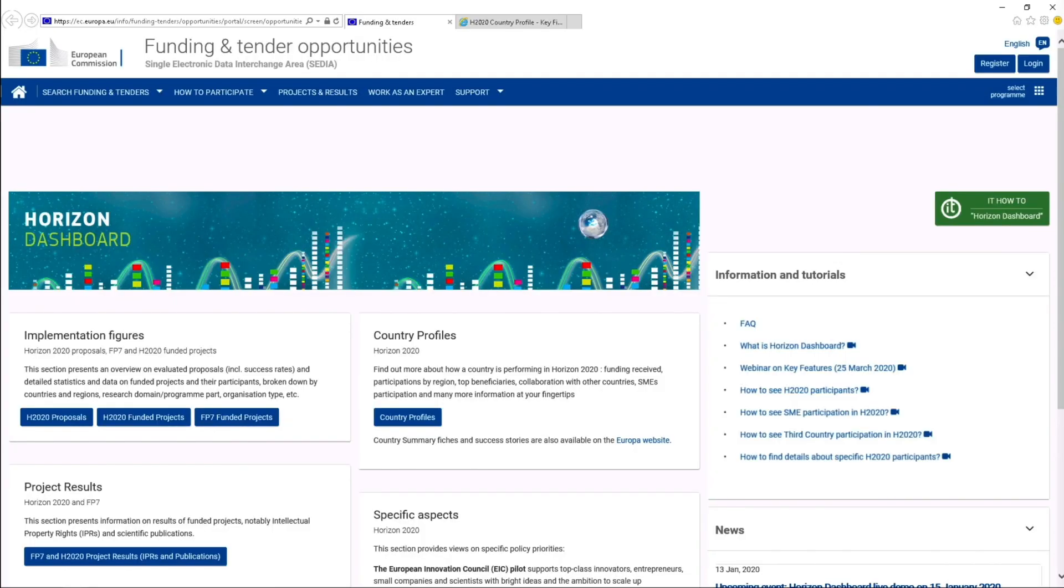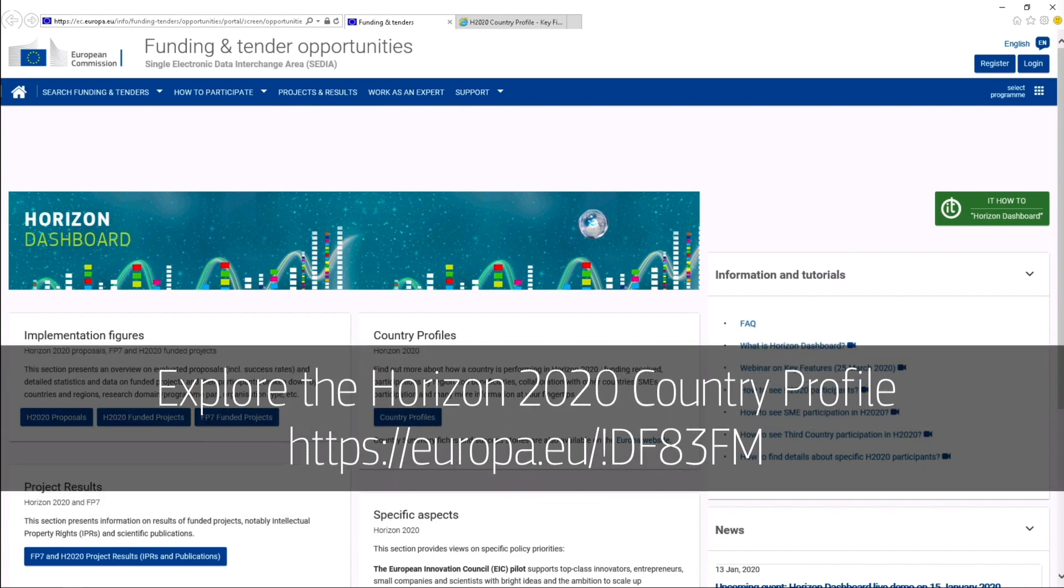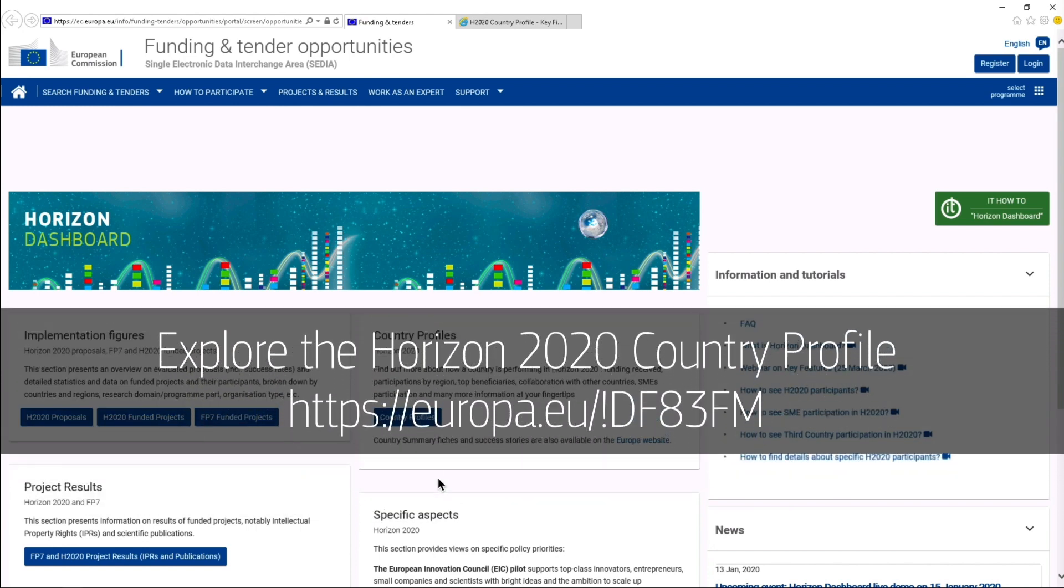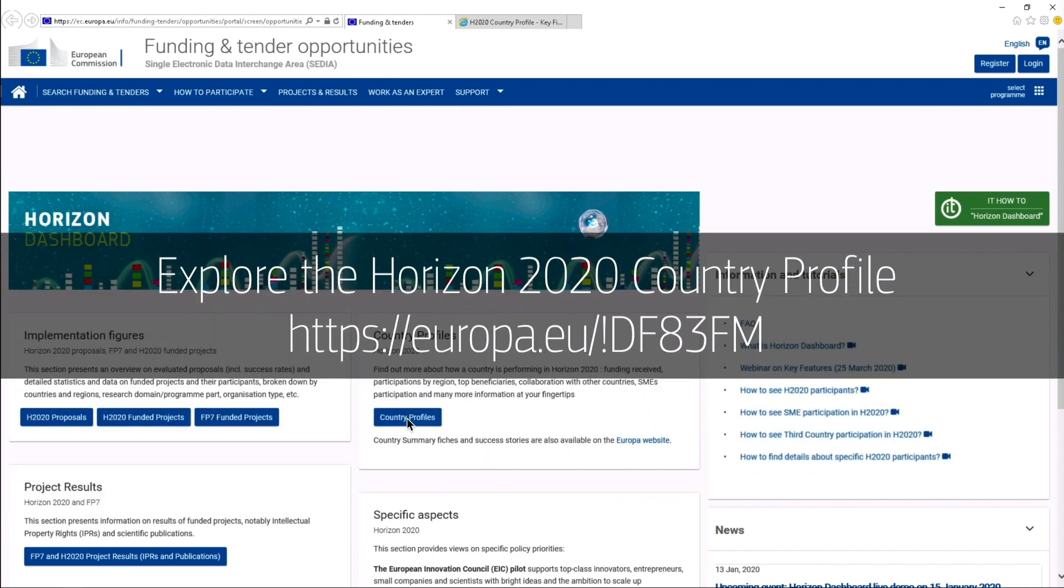To find out more about how your country is performing in Horizon 2020, have a look at the country profiles that are available in the Horizon dashboard on the European Commission's funding and tenders portal.